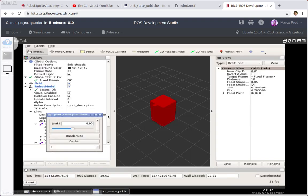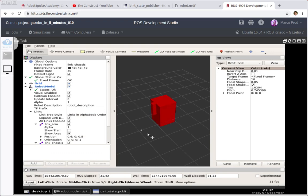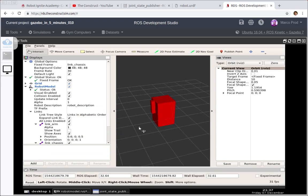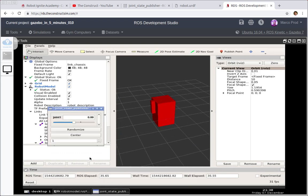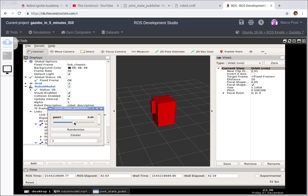So as you can check here we have the main red box we're calling it chassis, and this kind of prism here on the left side of the robot I'm calling it an arm.